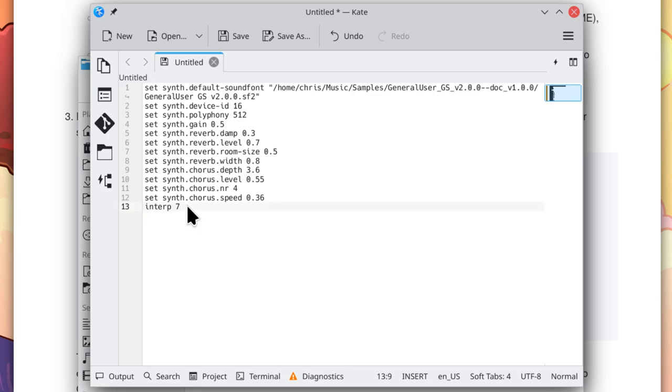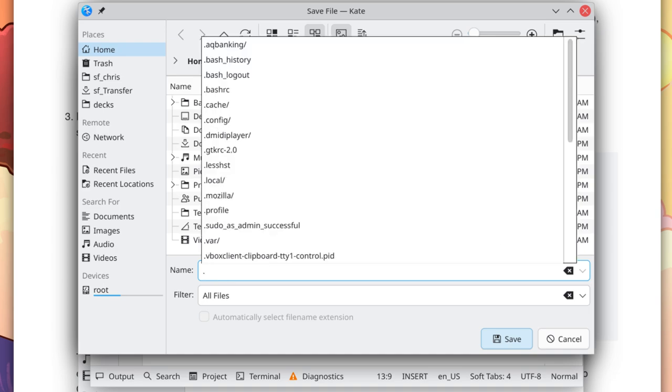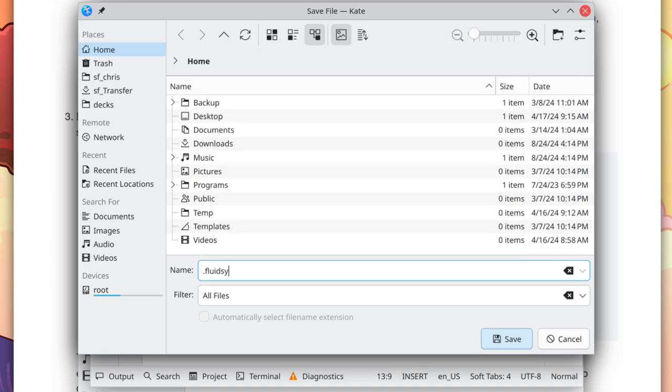Now let's save the file. Click save. And you want to save this in your home folder, and it's going to be a dot file, meaning it begins with a dot or a period. And then the file name after that is FluidSynth. This will also make it a hidden file. Click save.